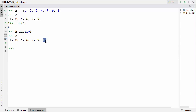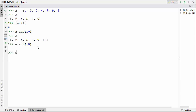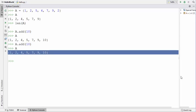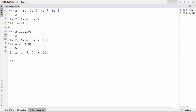This 10 will only be added if it's not already in the set. If it's already there, nothing will happen. If I try to add 10 again to the set which already has it, nothing happens. Now if you want to add multiple values to a set, you can use the update method.